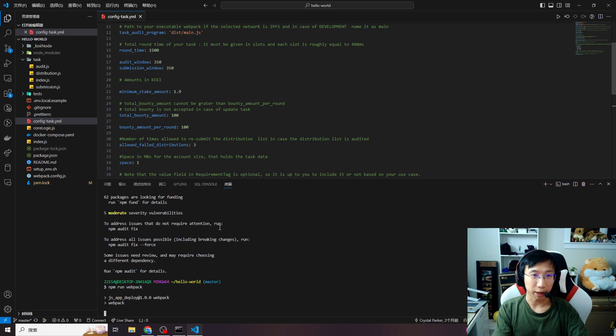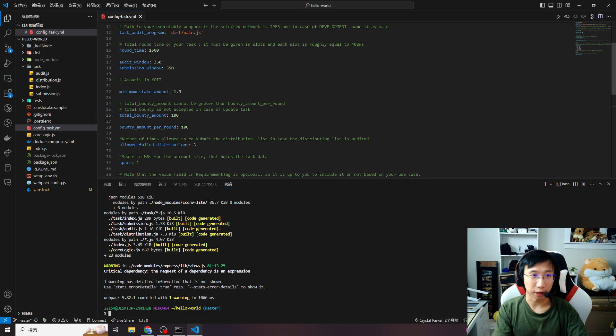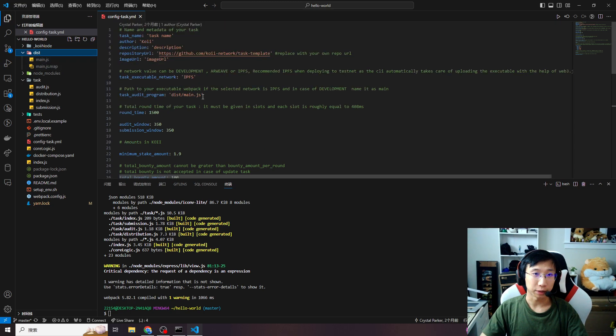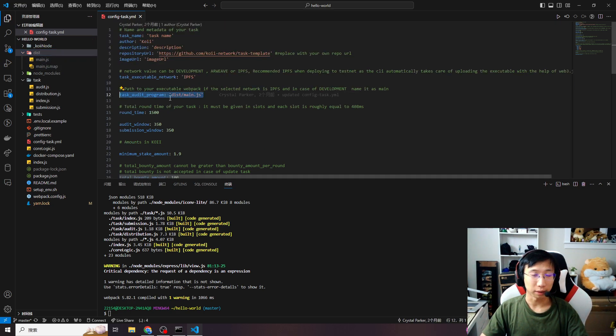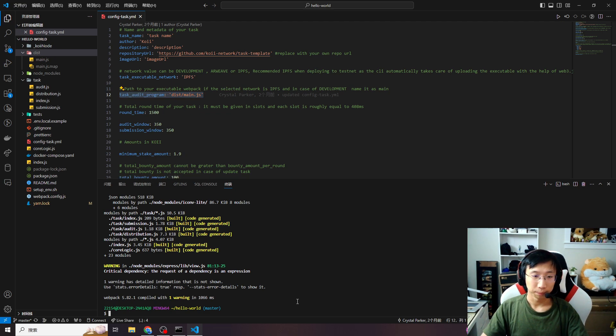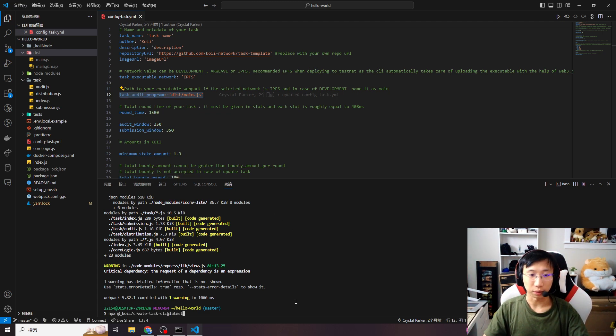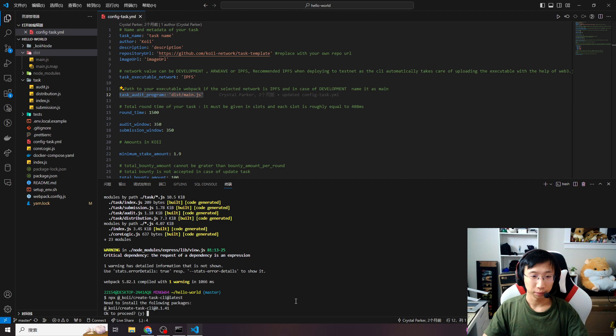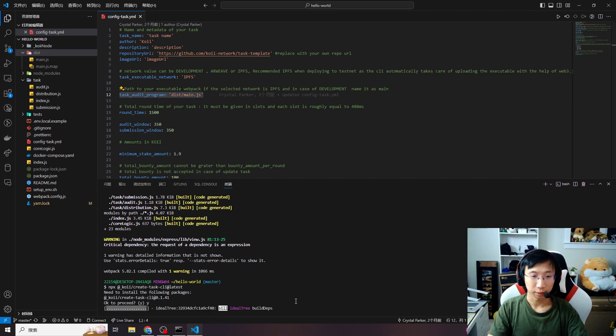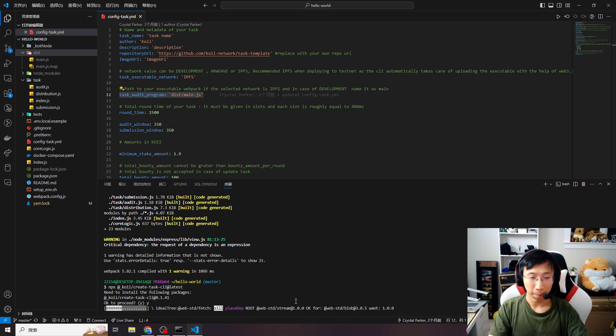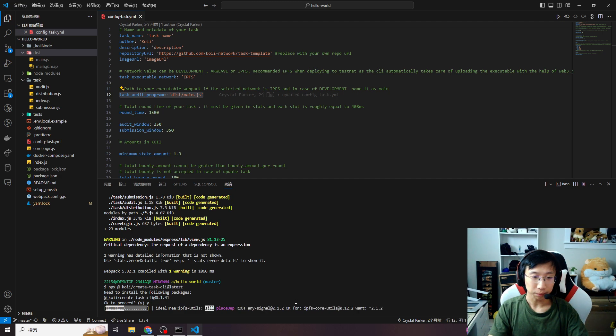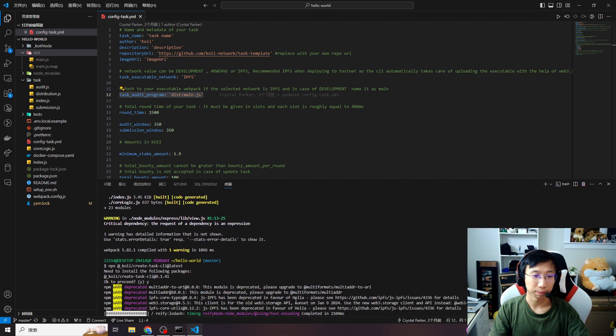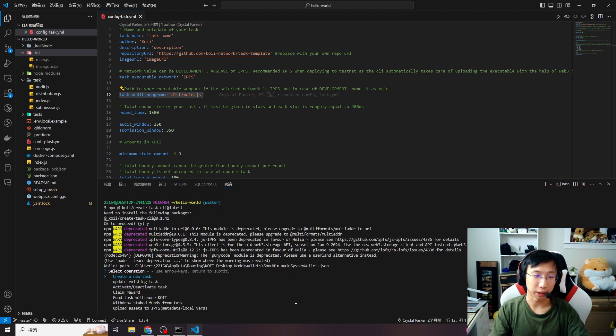After you install the package, before you deploy your task, please run npm run webpack. It will pack your task file in the dist folder and the main.js file, which is related to this one. And this is your task running file on our COI node. Then we can use create task CLI. After you first install the create task CLI, next time if you want to run it, you don't need to download it again. It will directly show the options.